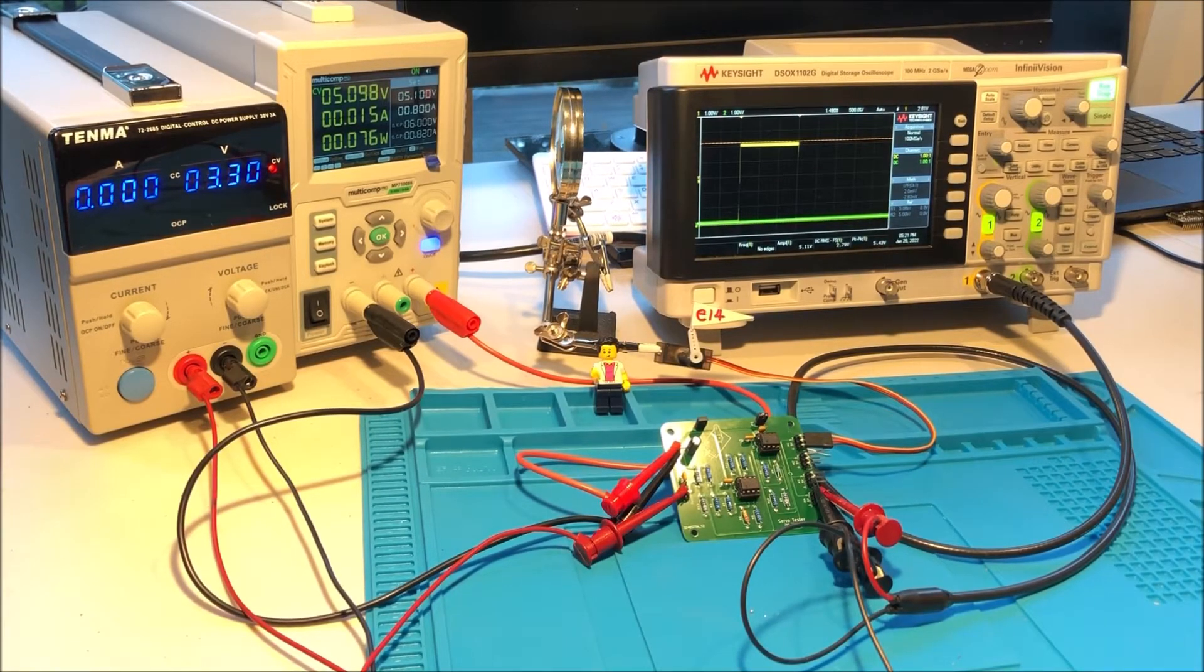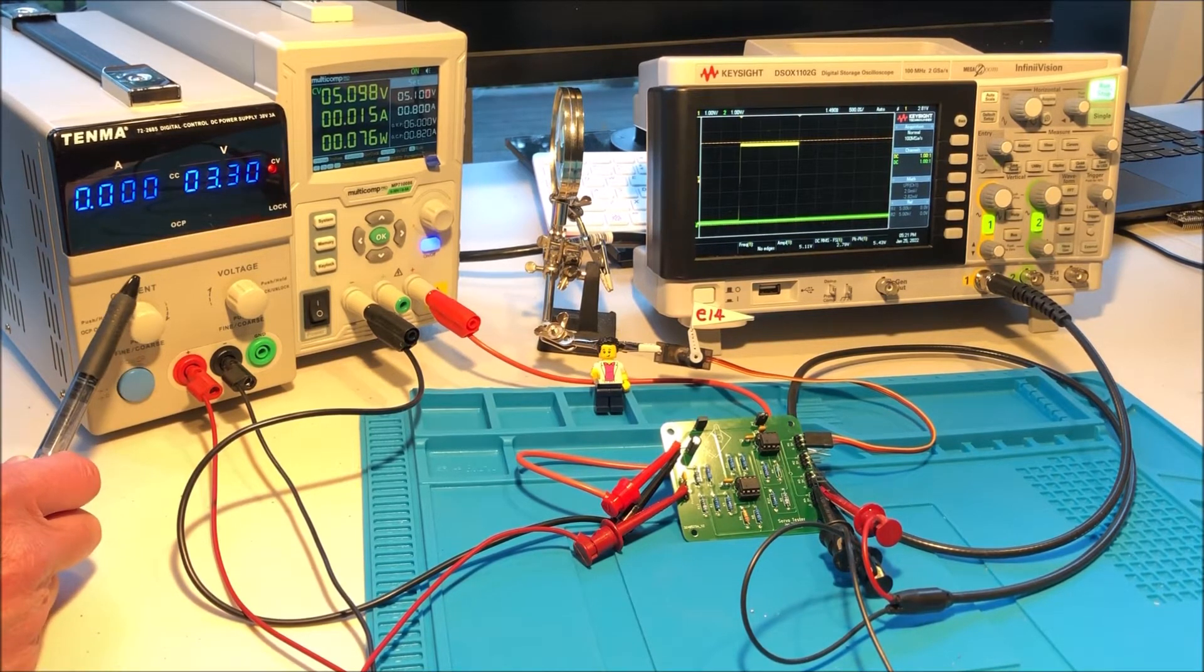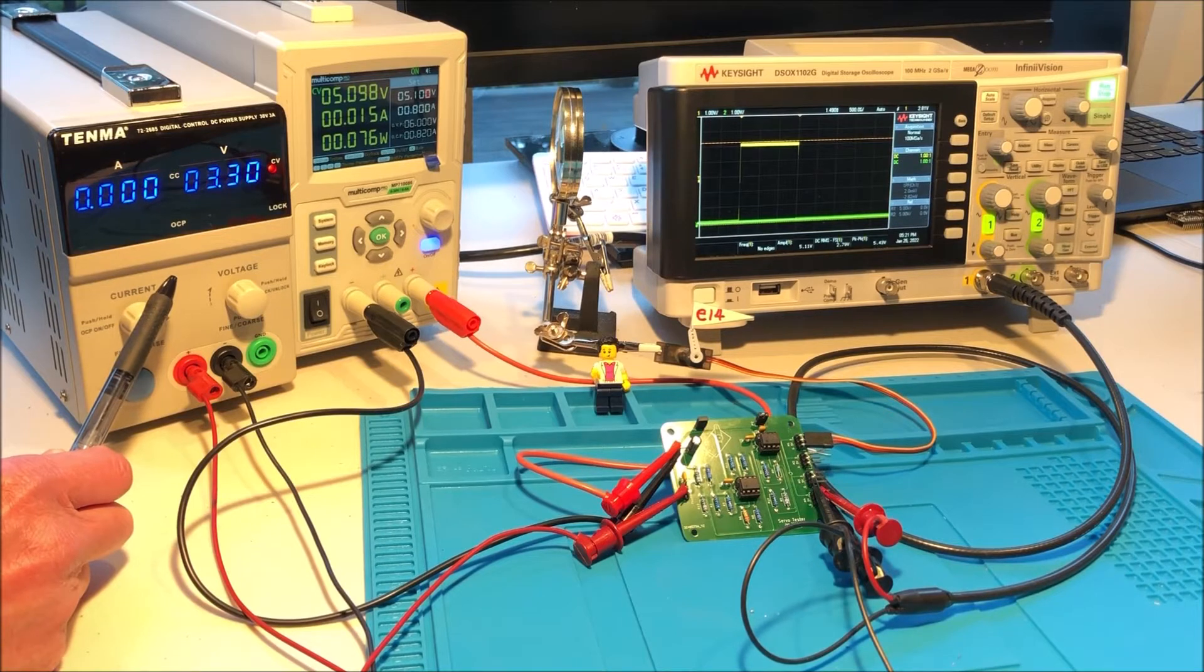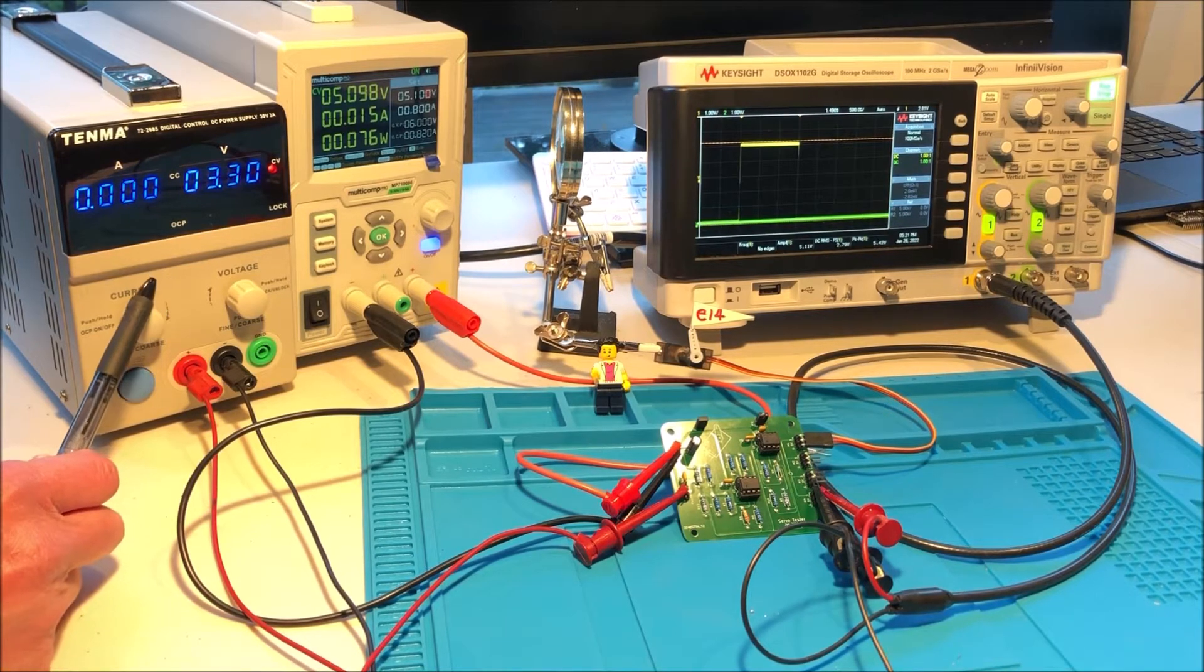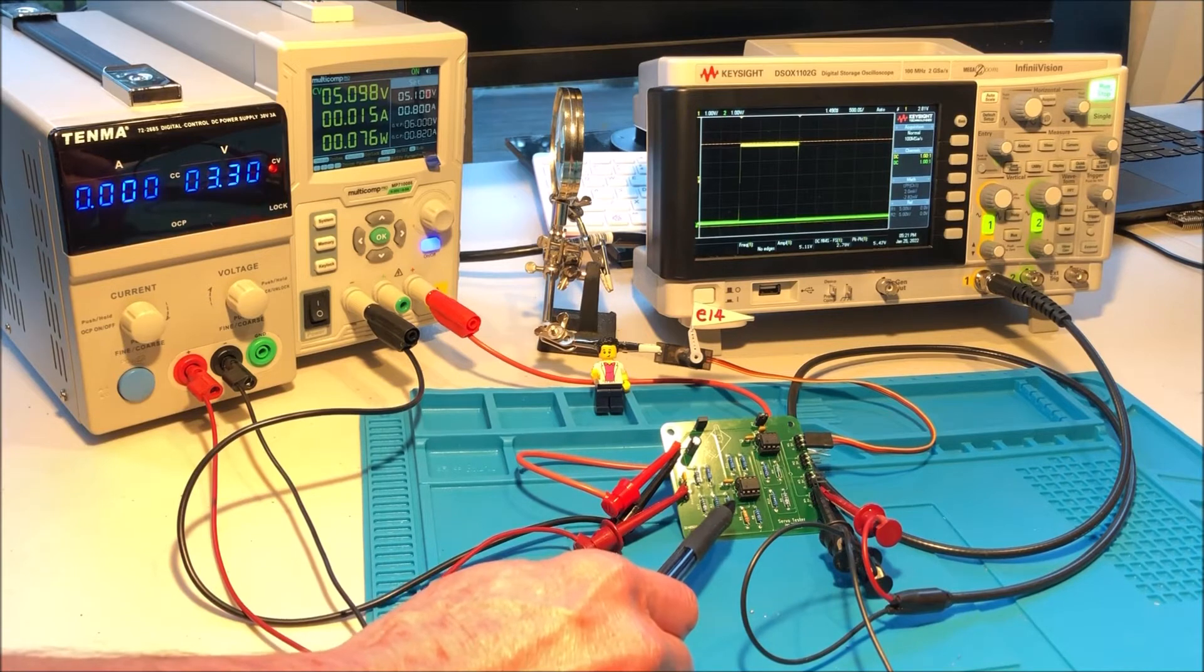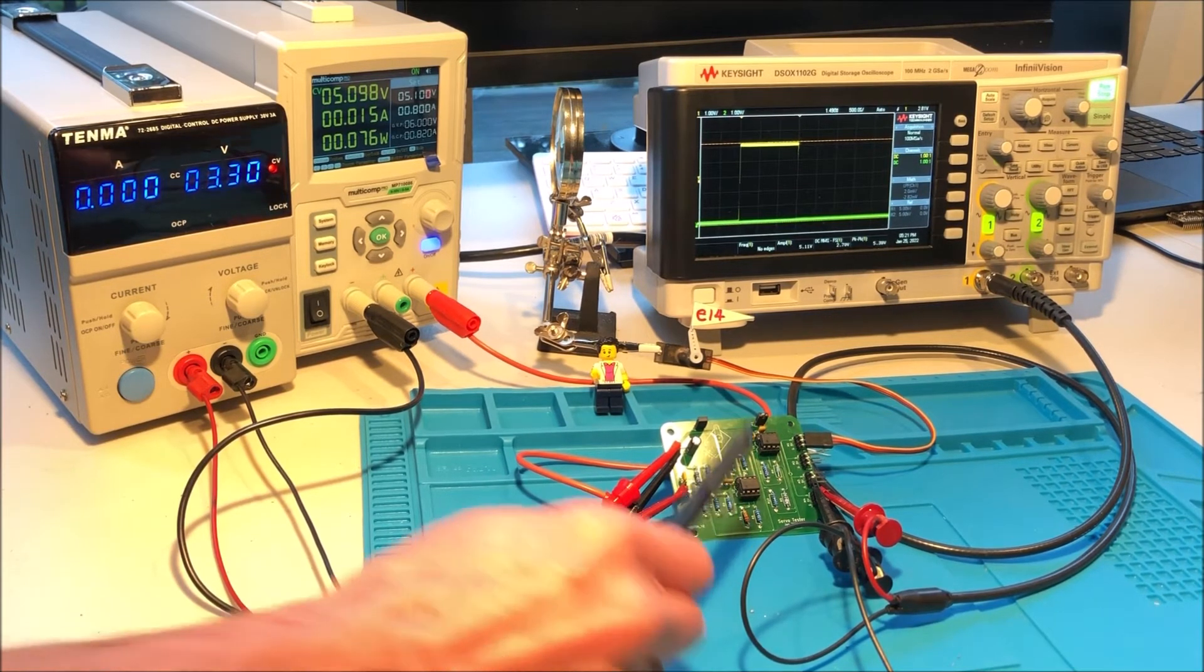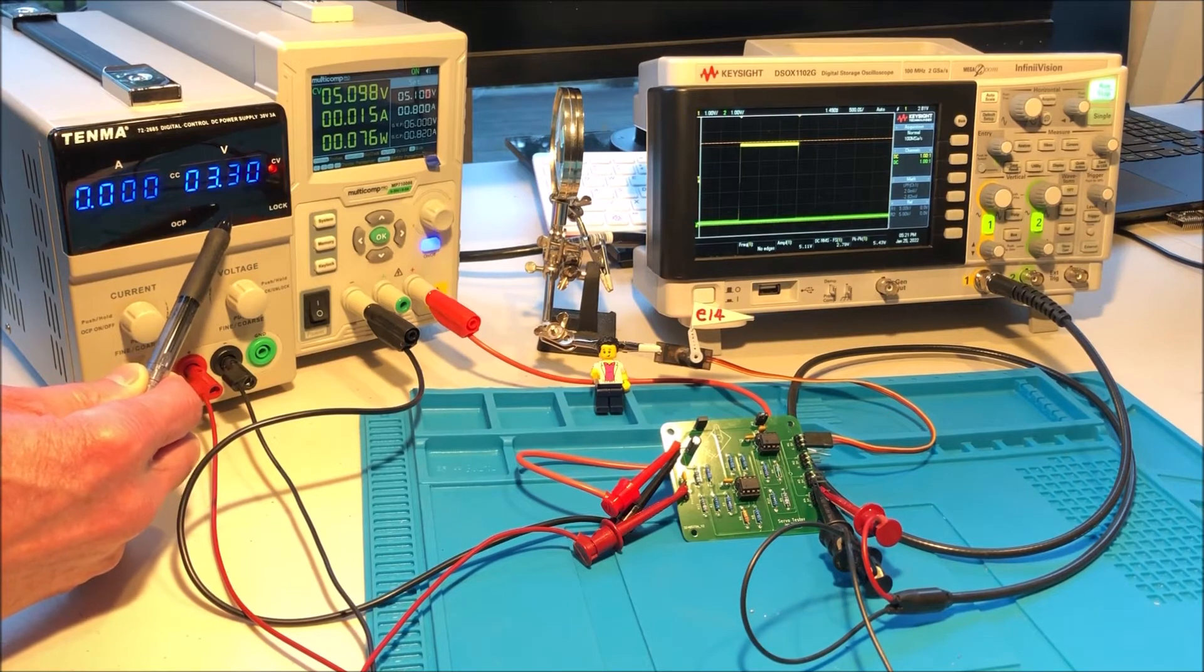This is a demonstration of the servo tester. This particular bench power supply is the input to the servo tester, and currently it's outputting 3.3 volts which